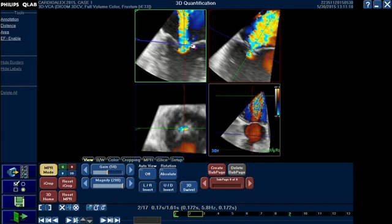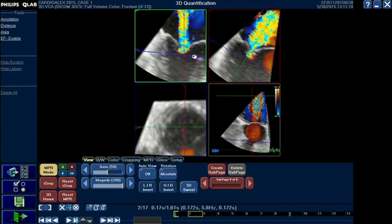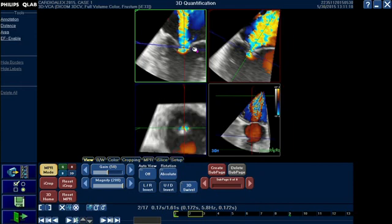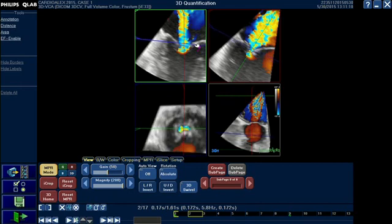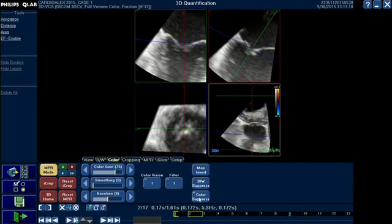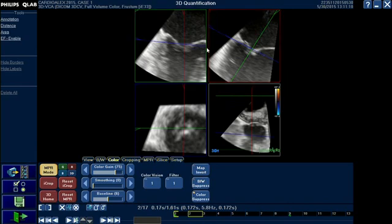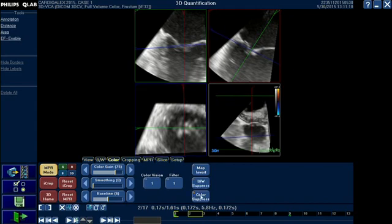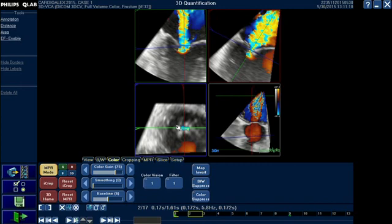Coming closer now — if I move downwards toward the LV I will lose everything; this is the PISA itself. Now I'm cutting at the neck of the jet, just proximal to the orifice. From here you can toggle the color on and off to see the orifice in grayscale, which reassures you that you are cutting at the true regurgitant orifice. If not, you can modify your lines and come closer to the orifice, then put the color back to get a proper vena contracta view.